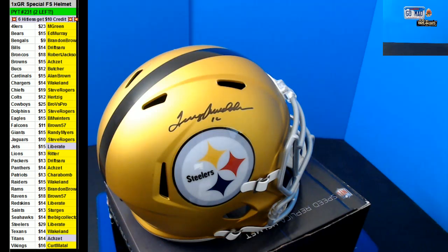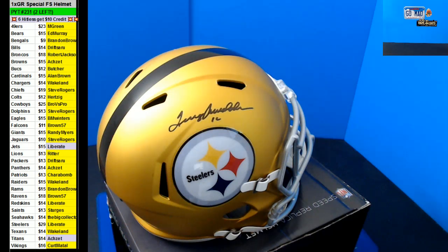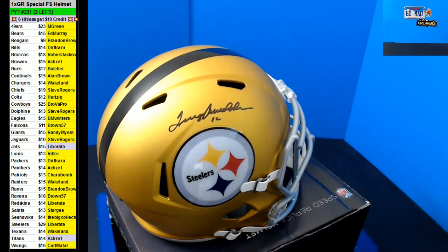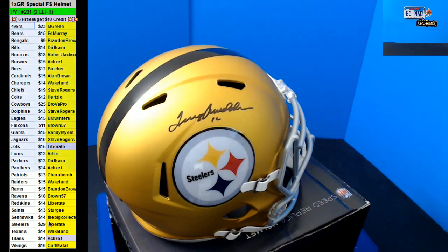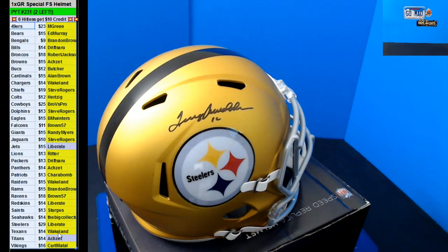Liberate, Terry Bradshaw blaze full-size helmet. What? He said if it was a college. Congratulations there, Liberate. Nice hit, man. That is an awesome helmet. Congratulations.